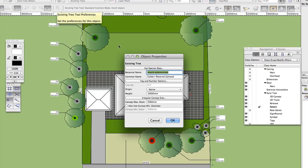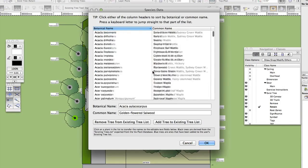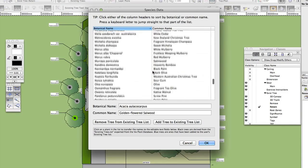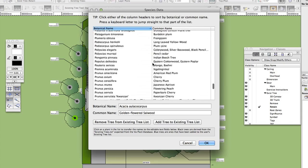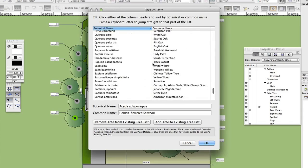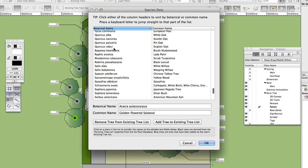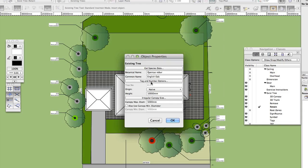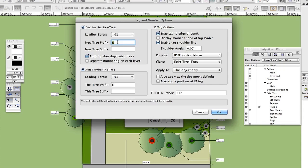On the Object Properties dialog, define the tree as follows. Click Get Species Data and then choose Quercus roba from the list. Click OK. Click Tag and Number options and ensure that Auto-numbering is on. This tree will be numbered sequentially with a prefix of E. Click OK.